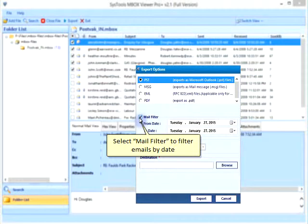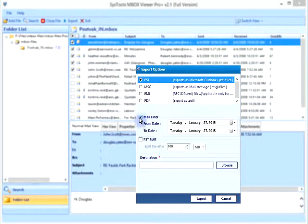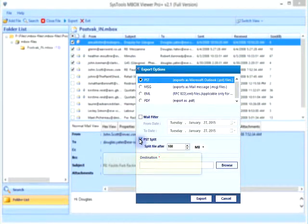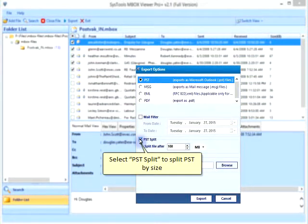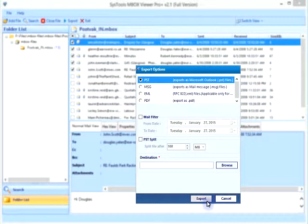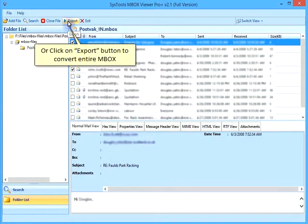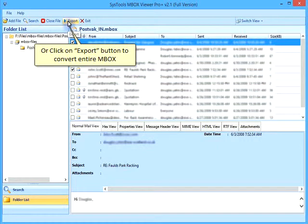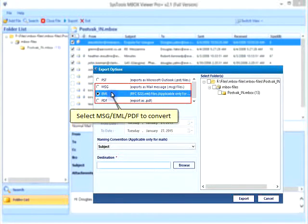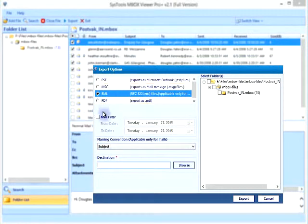Select mail filter to filter emails by date. Select PST split to split PST by size. Or click on export button to convert entire MBOX. Select MSG, EML, or PDF to convert.